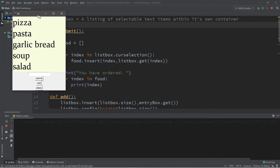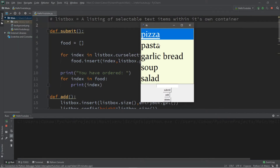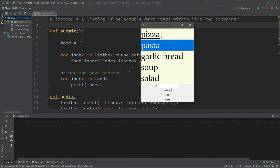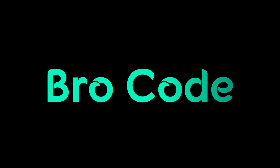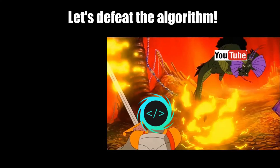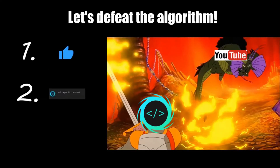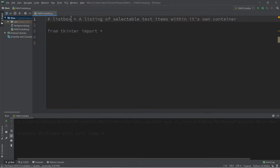Hey, what's going on everybody? It's your bro here. Hope you're doing well. In this video I'm going to teach you guys how we can create a list box in Python. If you find this video helpful, please remember to like, comment, and subscribe. Your support will help keep this channel running. Alright, you wonderful people, let's create a list box.